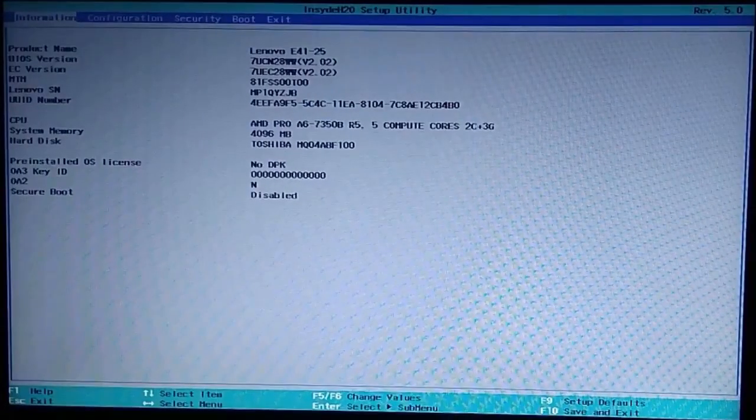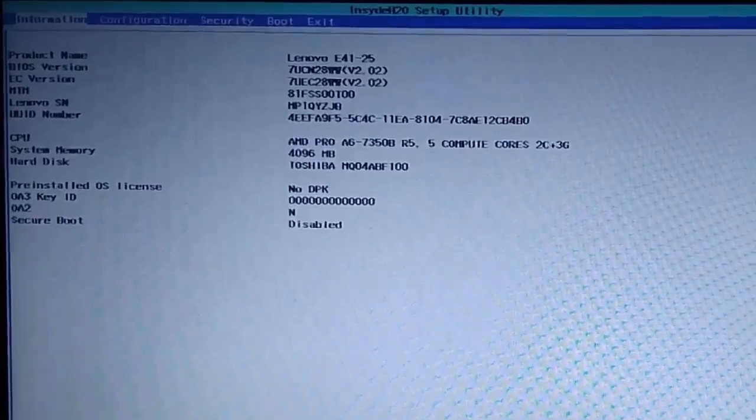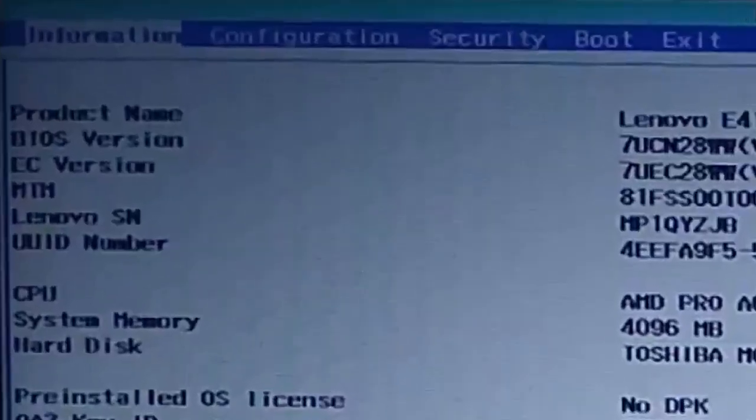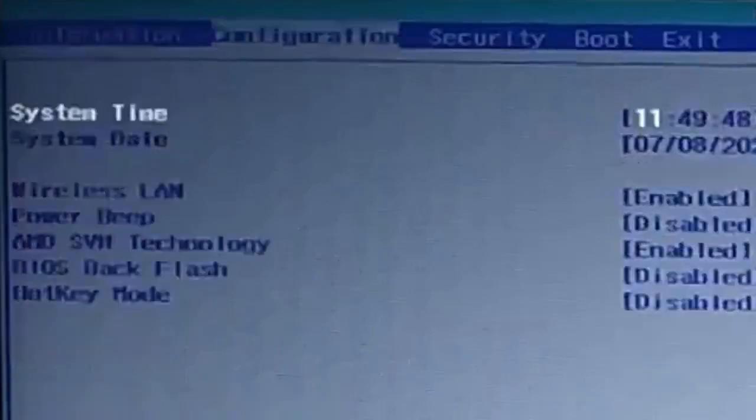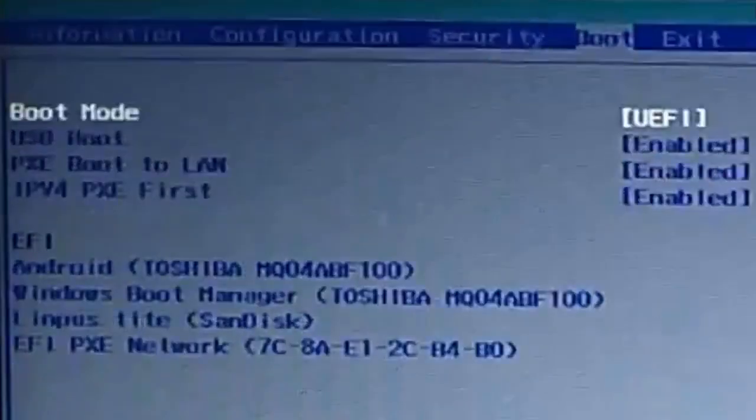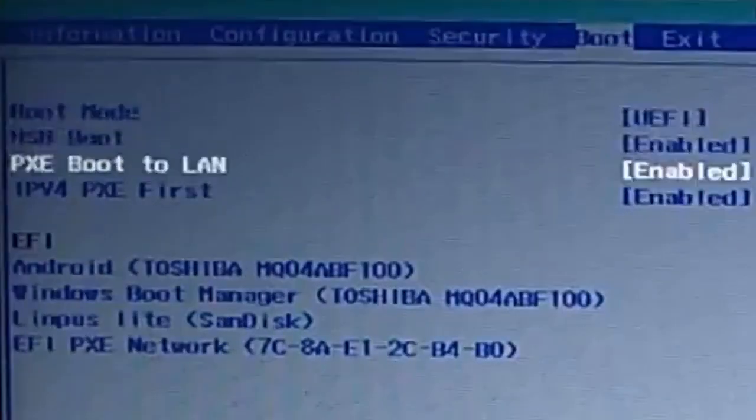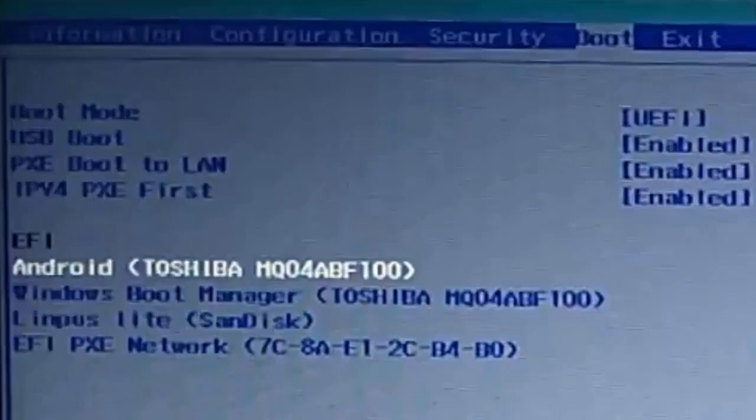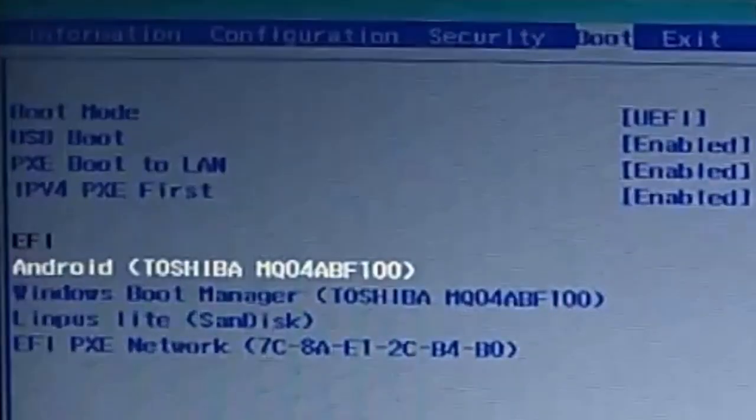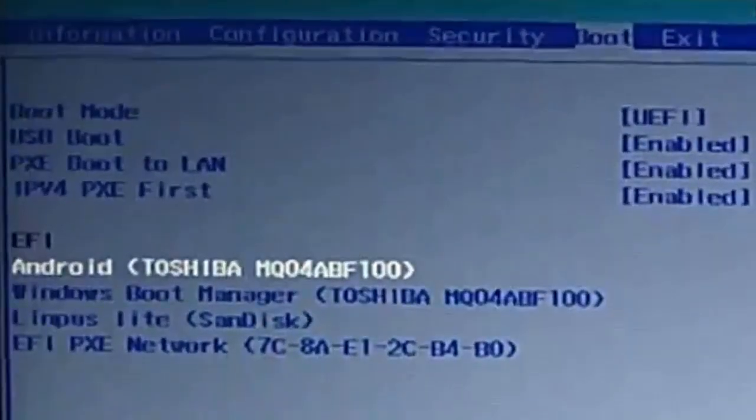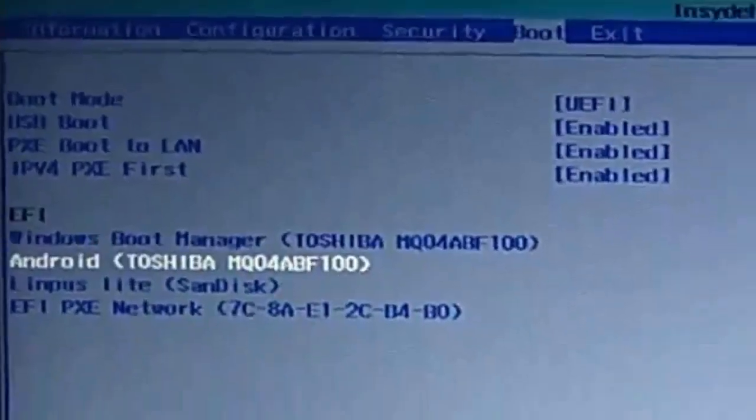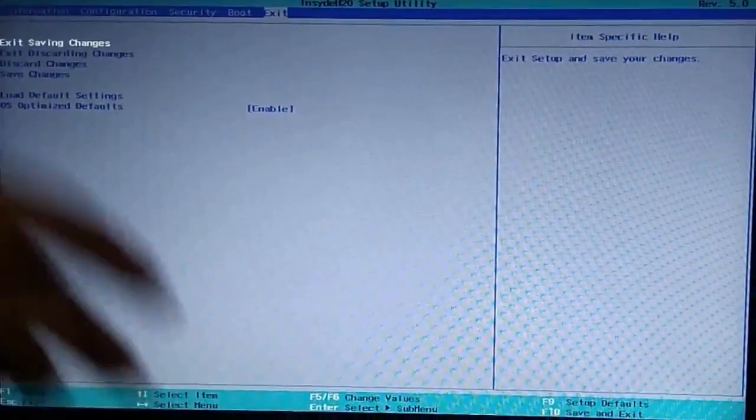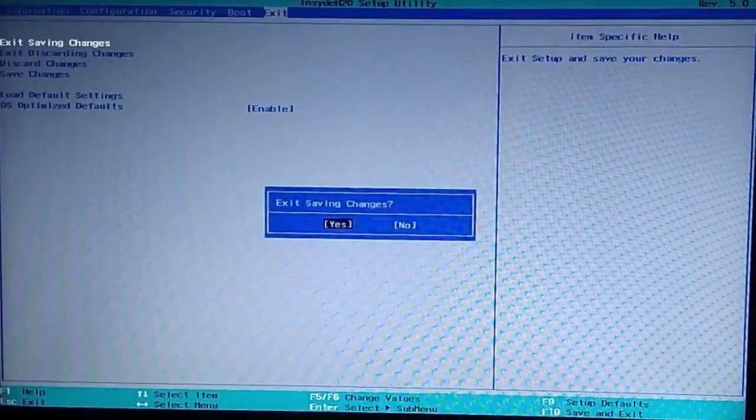If F2 does not work, try to find out which is the key to open BIOS for your computer from Google. Once this menu appears, use the direction keys to go to the Boot tab here, then come down to Android here and use F5 key to bring it one step down. Just make sure that Windows Boot Manager is above Android. Then go to Exit tab using the direction keys and press enter after Exit Saving Changes is highlighted. Again, press enter. Now your computer will reboot into Windows.